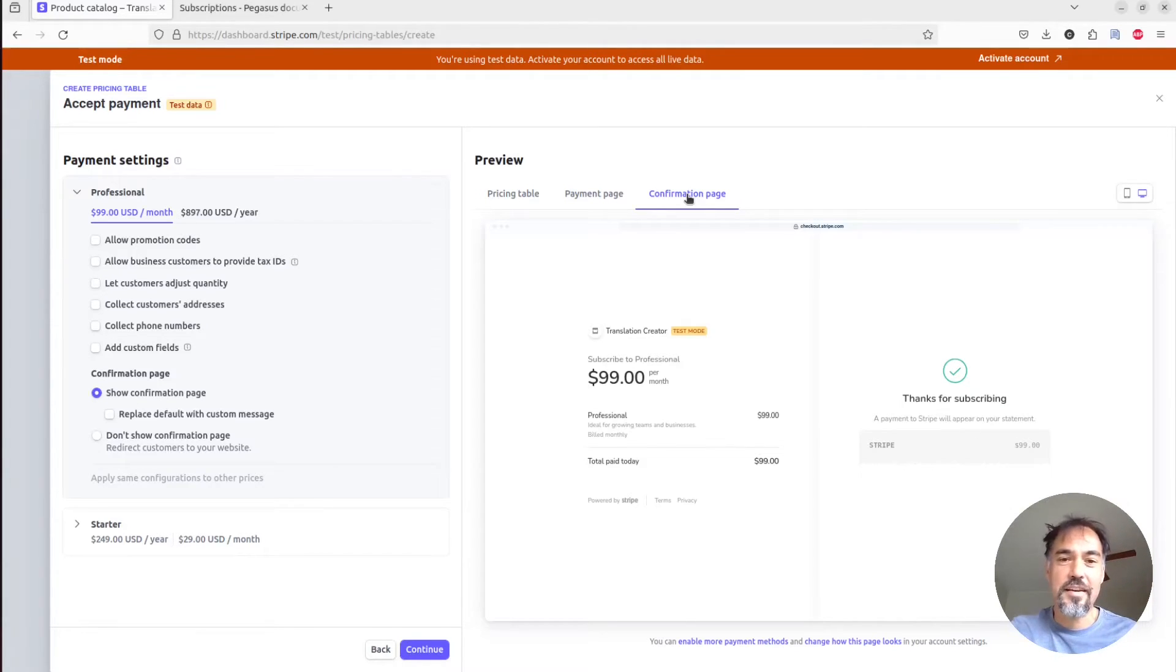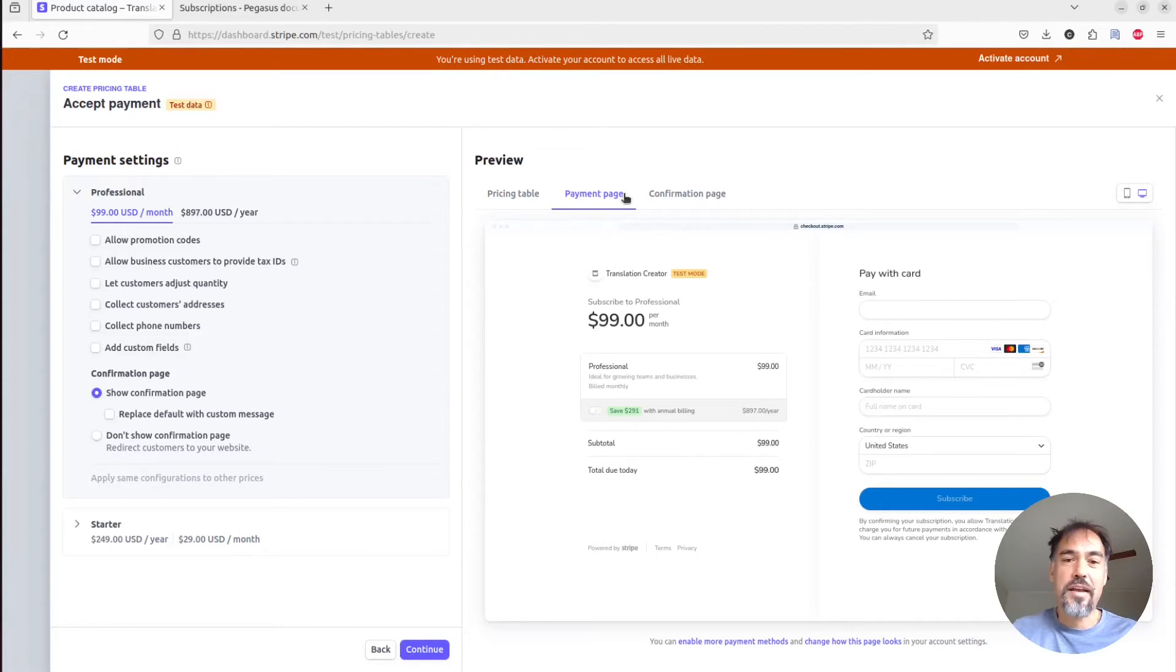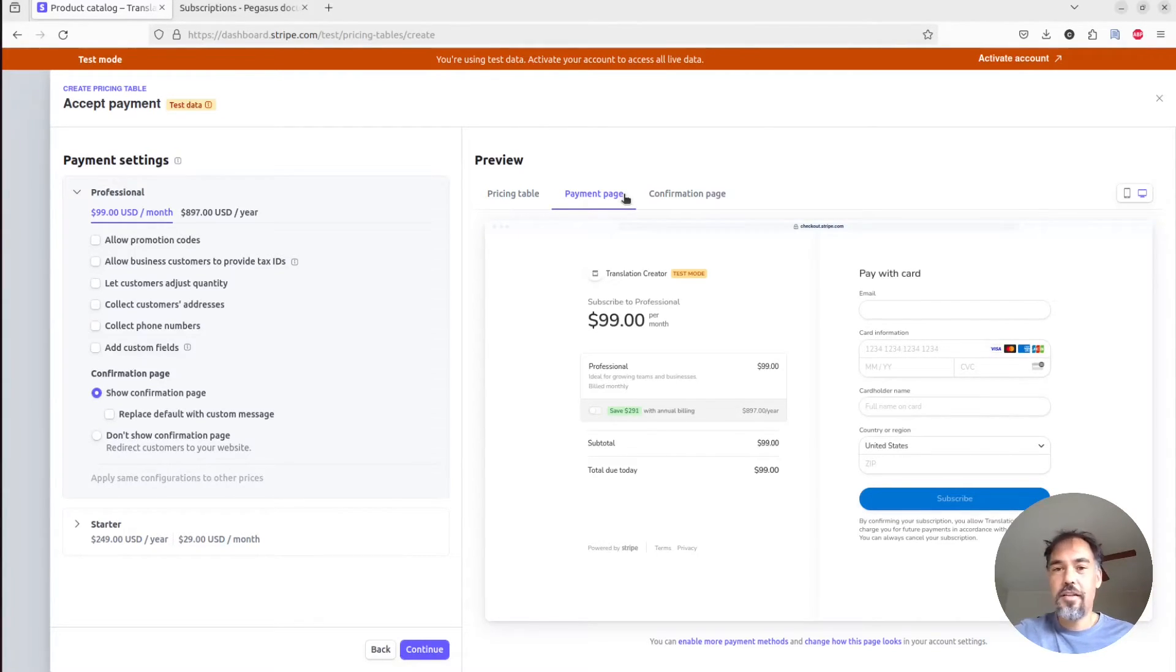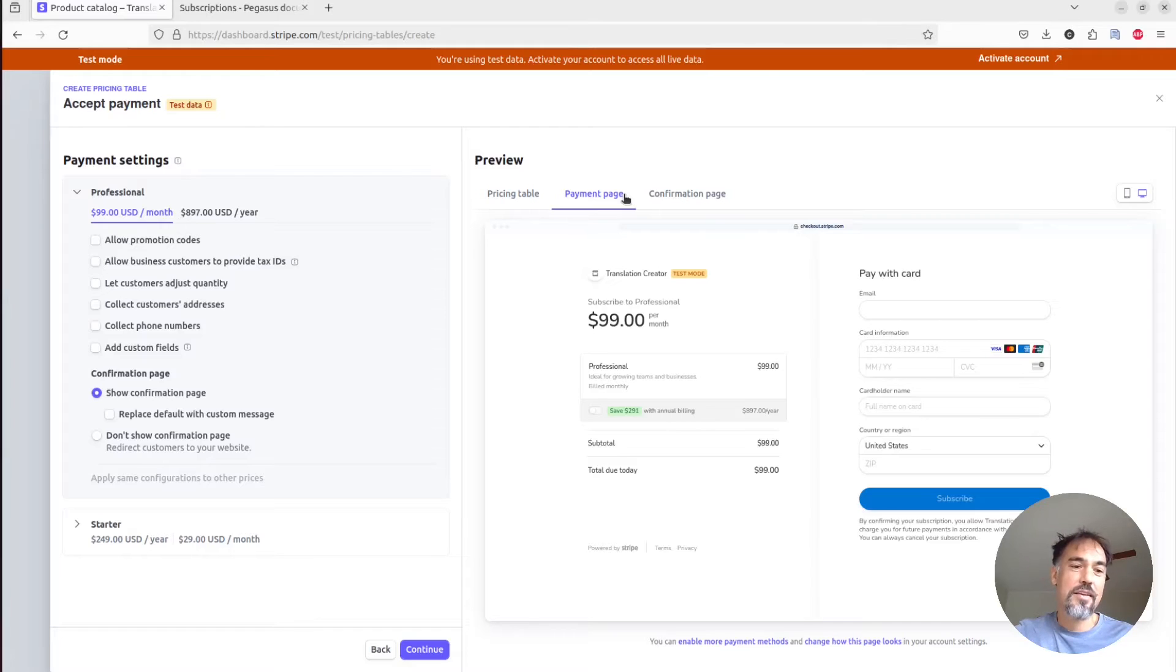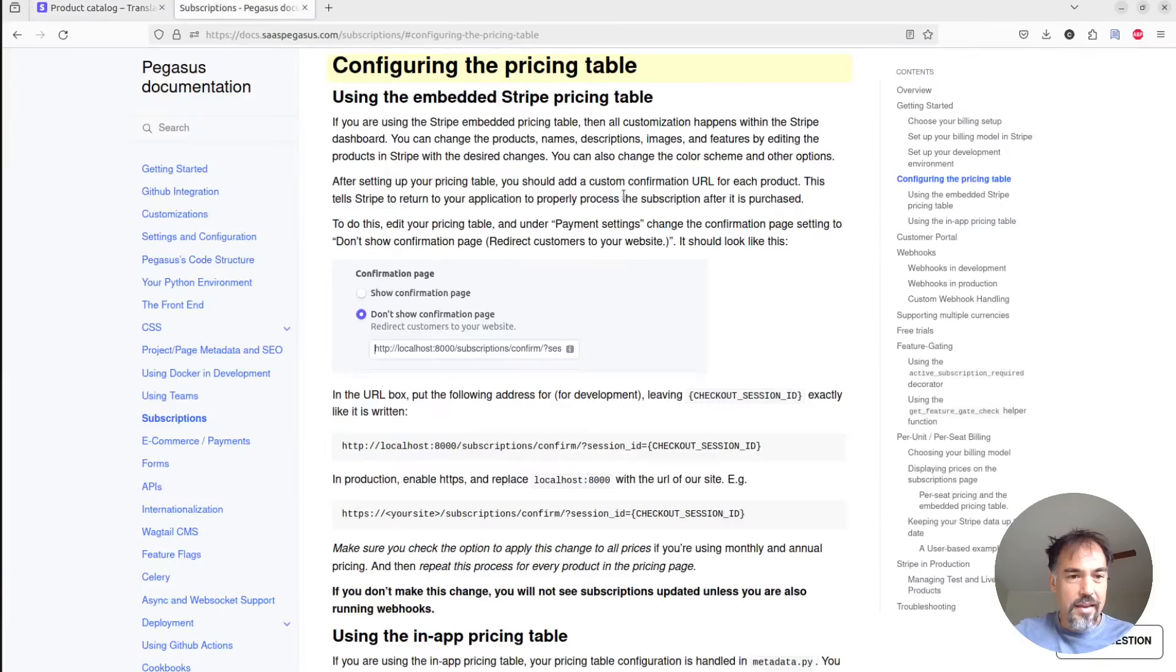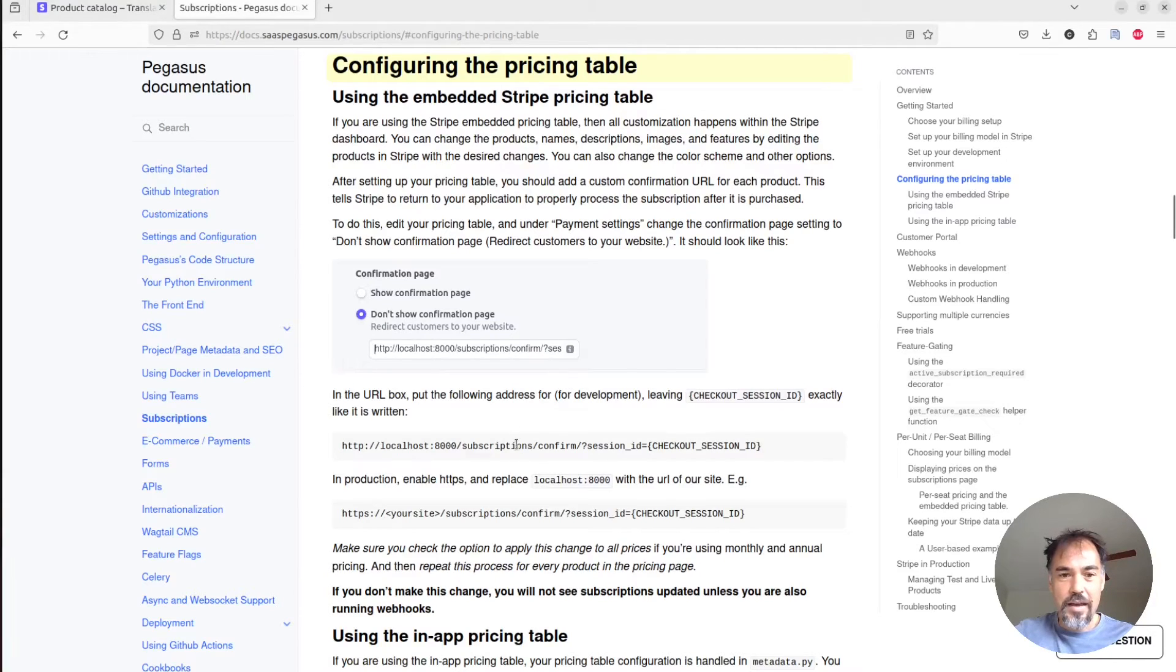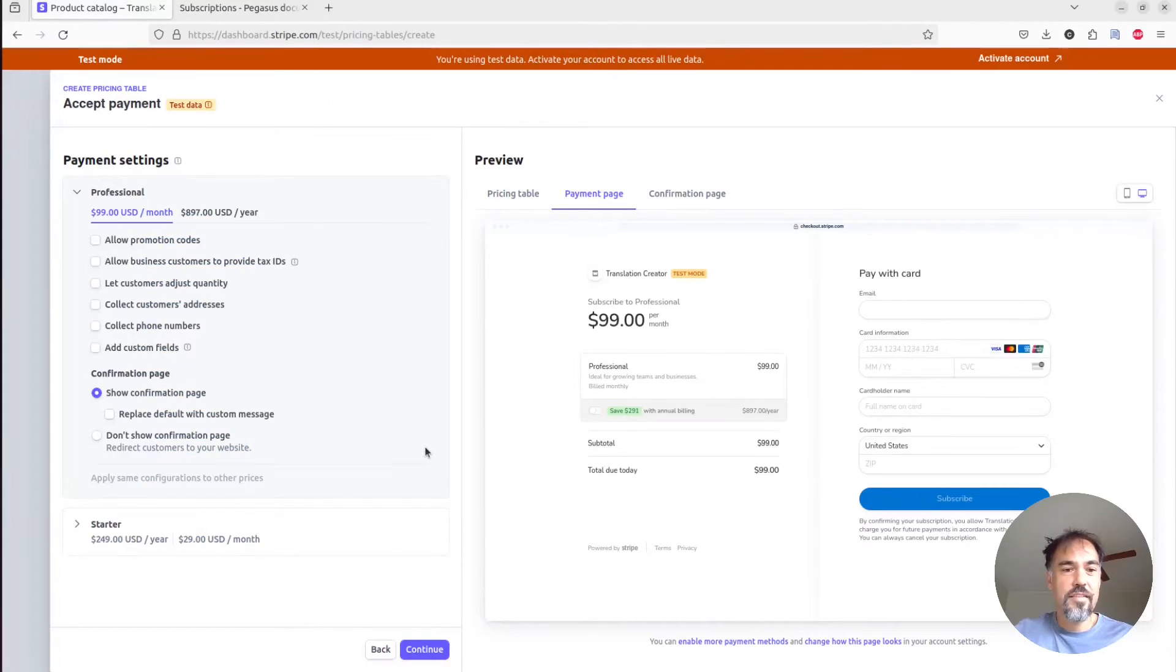That's because Stripe doesn't really know where you're sticking this thing or how to deal with it. But what we actually want to do is we want to redirect people back to our application after they have subscribed so that we can show them confirmation in our app and then sort of continue with the onboarding flow. So the way that we do that is by modifying this confirmation page setting.